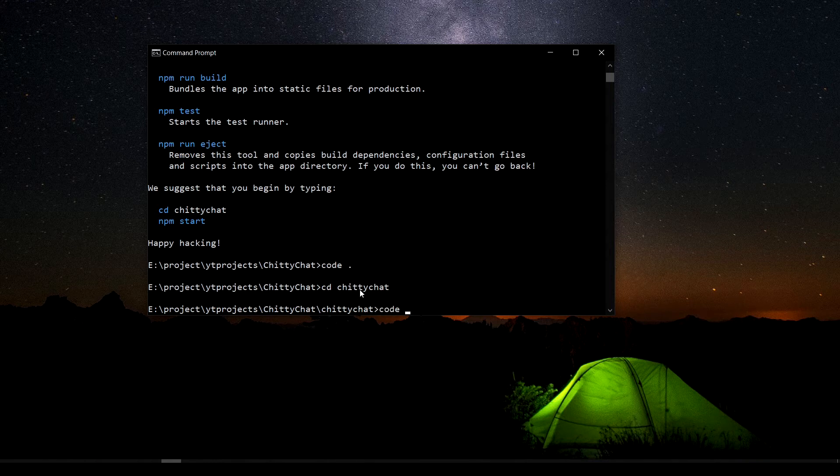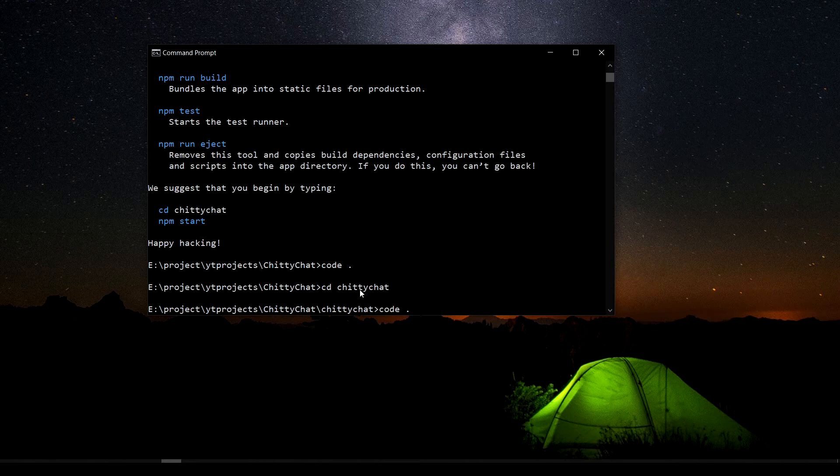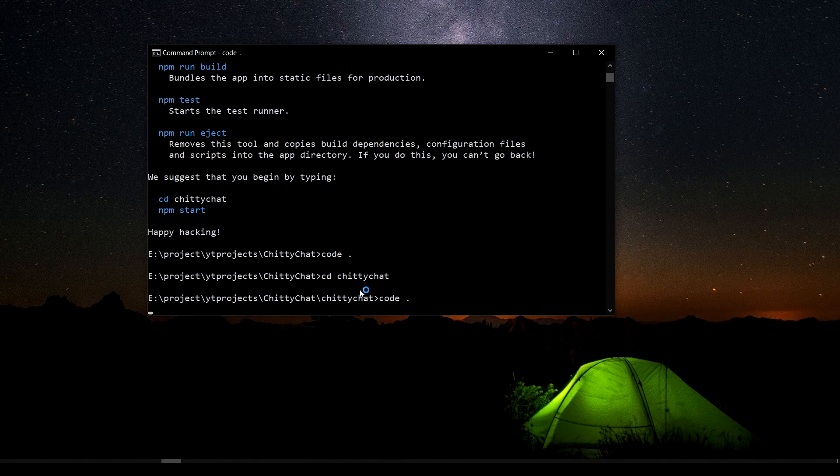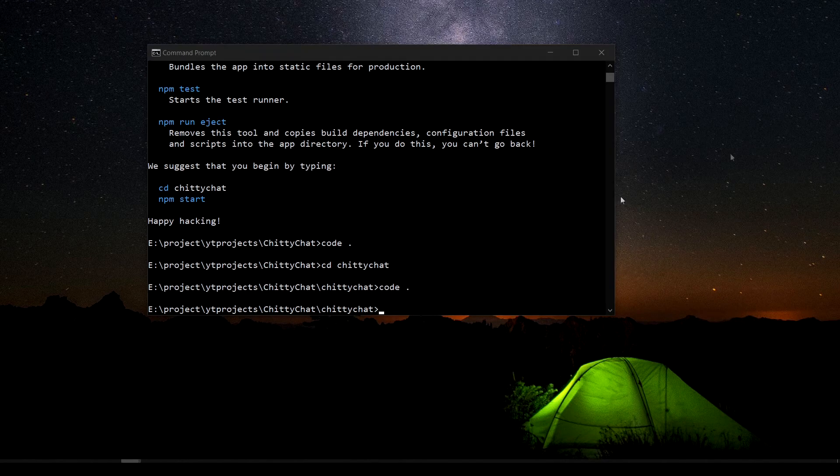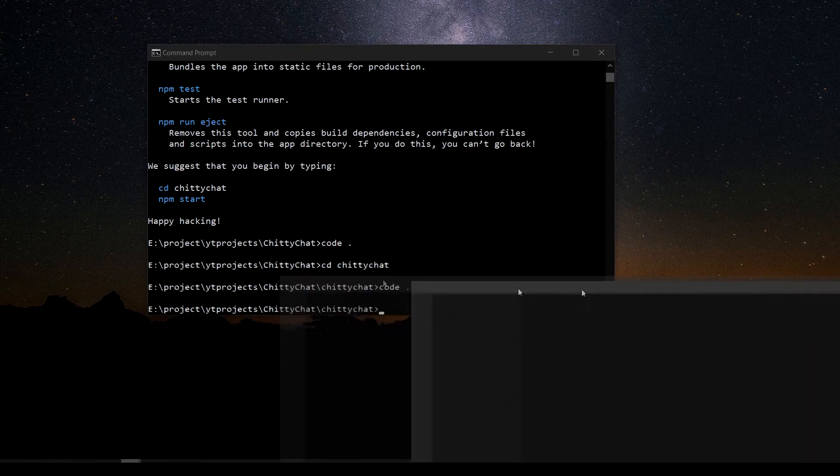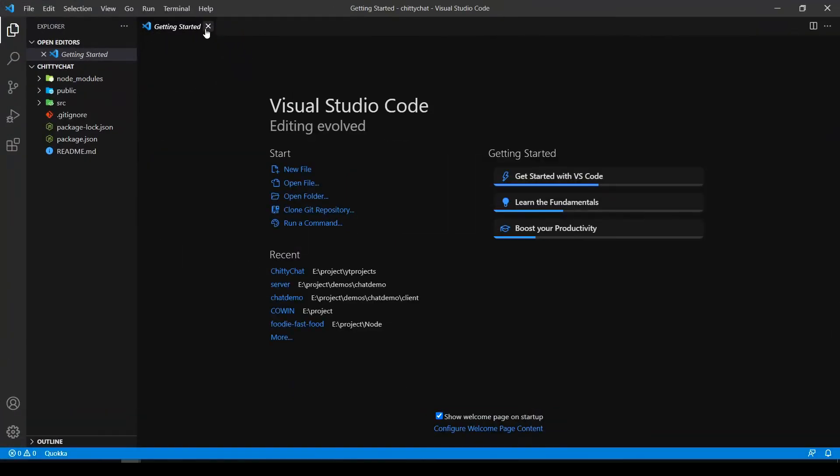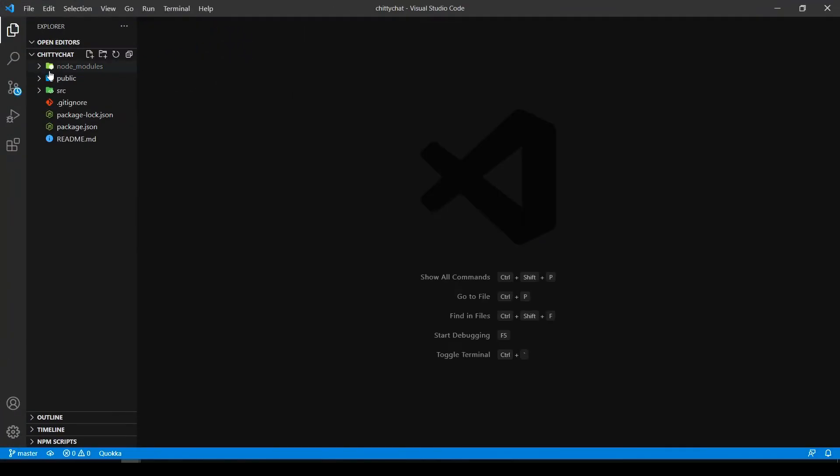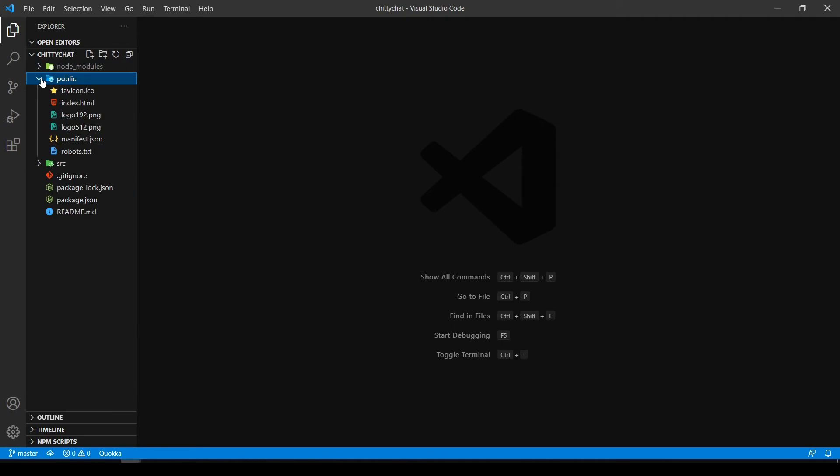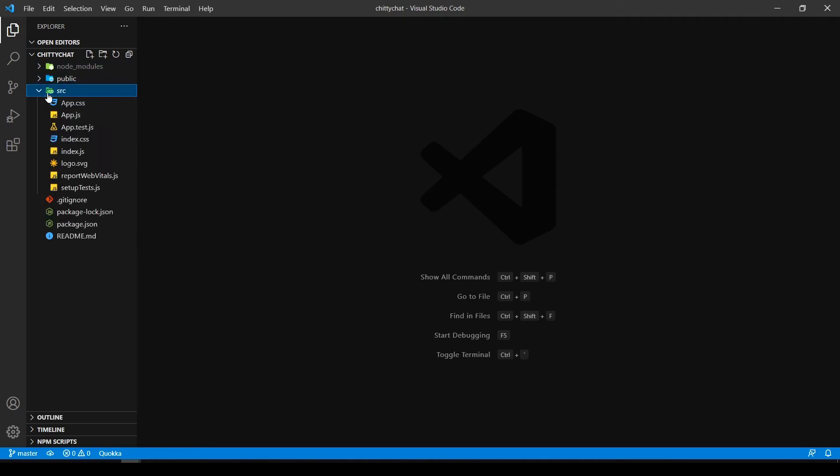That's going to open our VS code. And as you can see, we have node modules, public folder, now source folder which has app. We need to, I'm going to go out a folder and I'm going to go into the server folder.